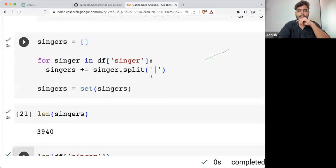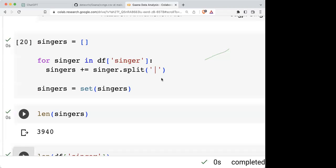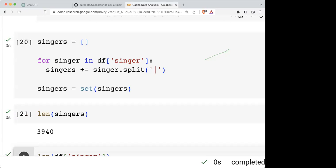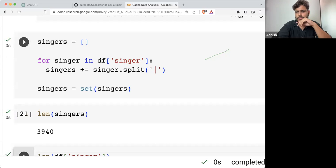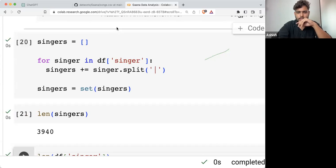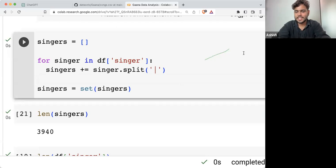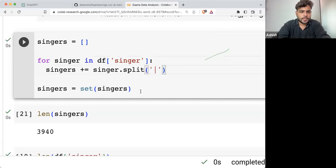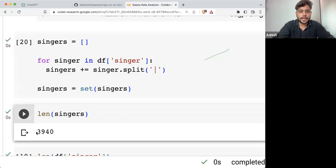Now here we are also having a problem. Here you can see if I'm checking the length of singers, this is what the final length is — these are how many unique singers we are having.